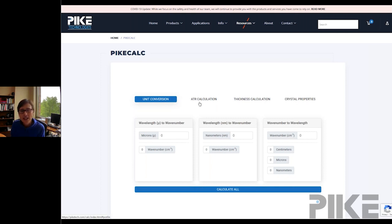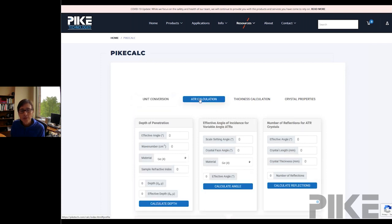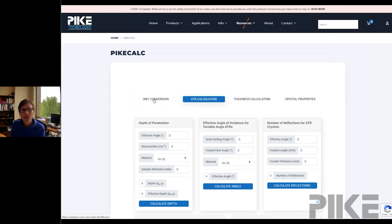The ATR calculations page — we addressed that thoroughly in a previous webinar, so if you missed it, go check it out. But today we're going to talk about unit conversions.